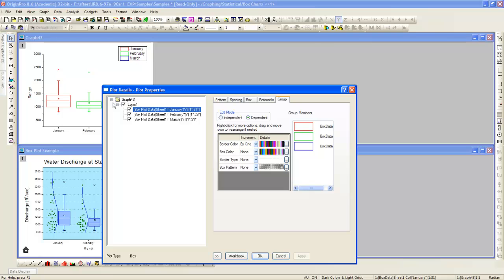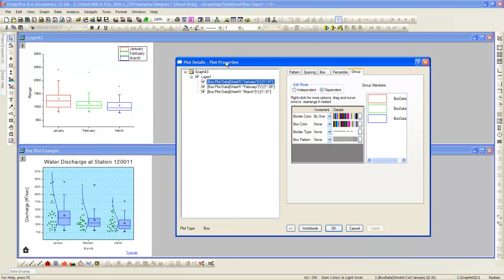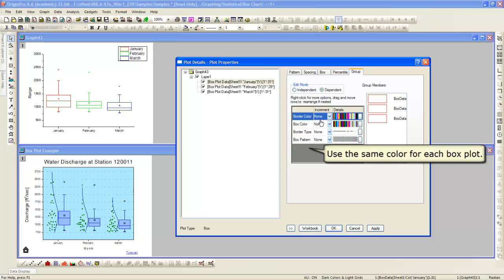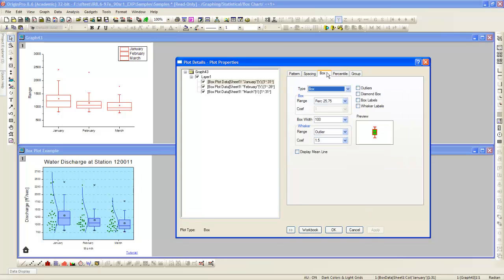To begin editing, we will double-click the plot and bring up plot details. First thing we will do is turn off incrementing color so that the box plot can use the same color instead of following the increment list.